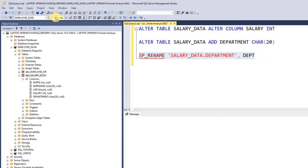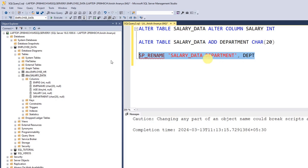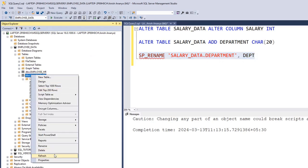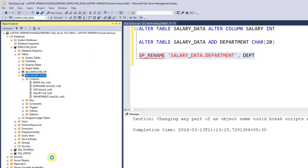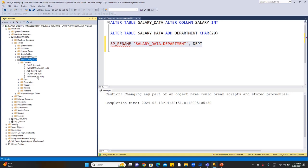Execute. A caution message appears: changing any part of an object name could break scripts and stored procedures. The name has been changed. Click refresh and expand the columns to confirm the column is now renamed from department to dept.